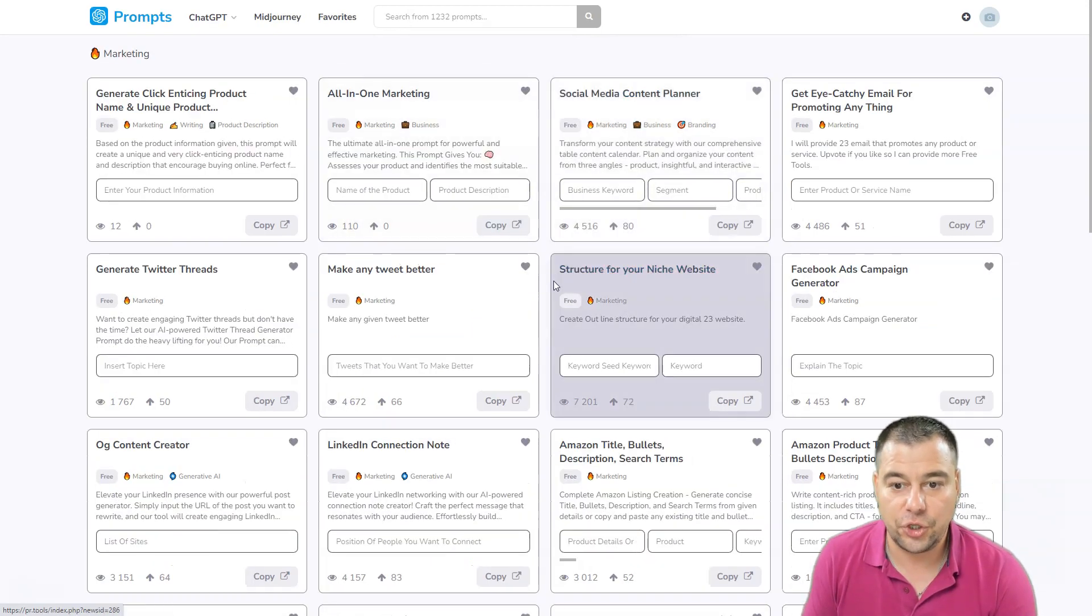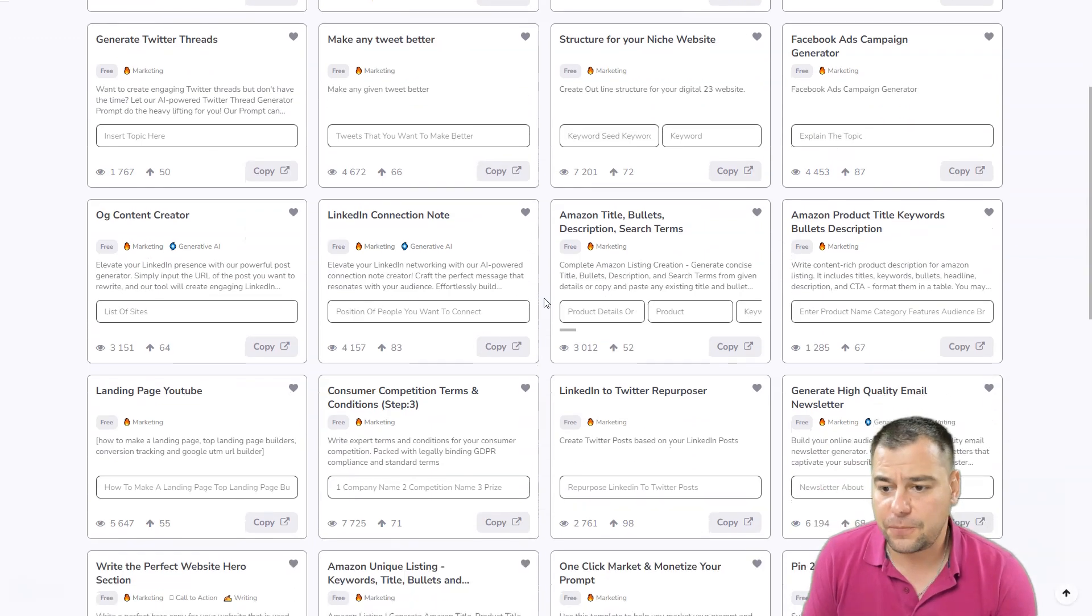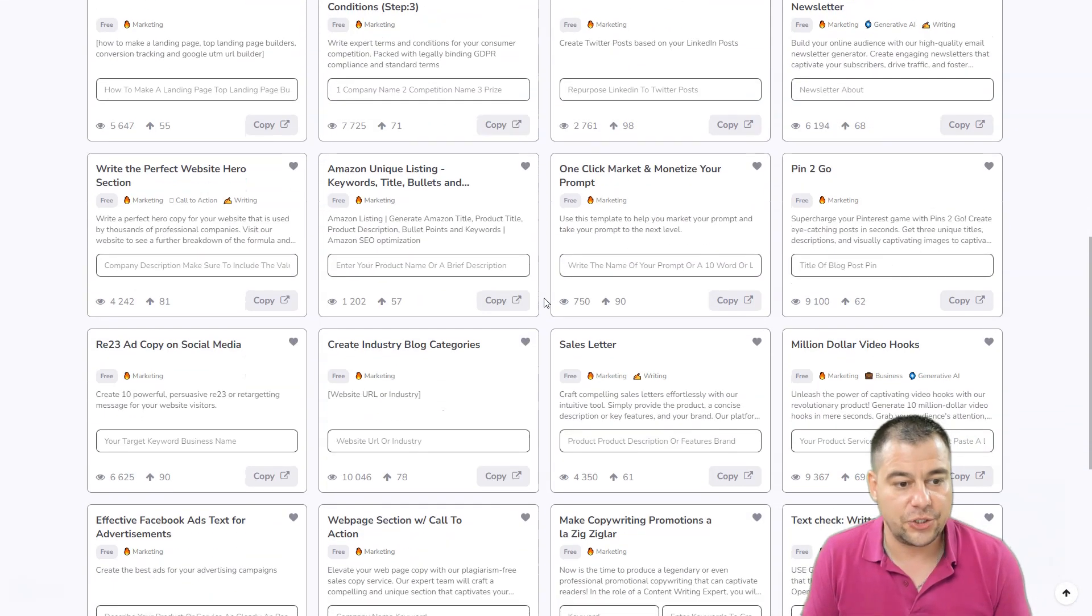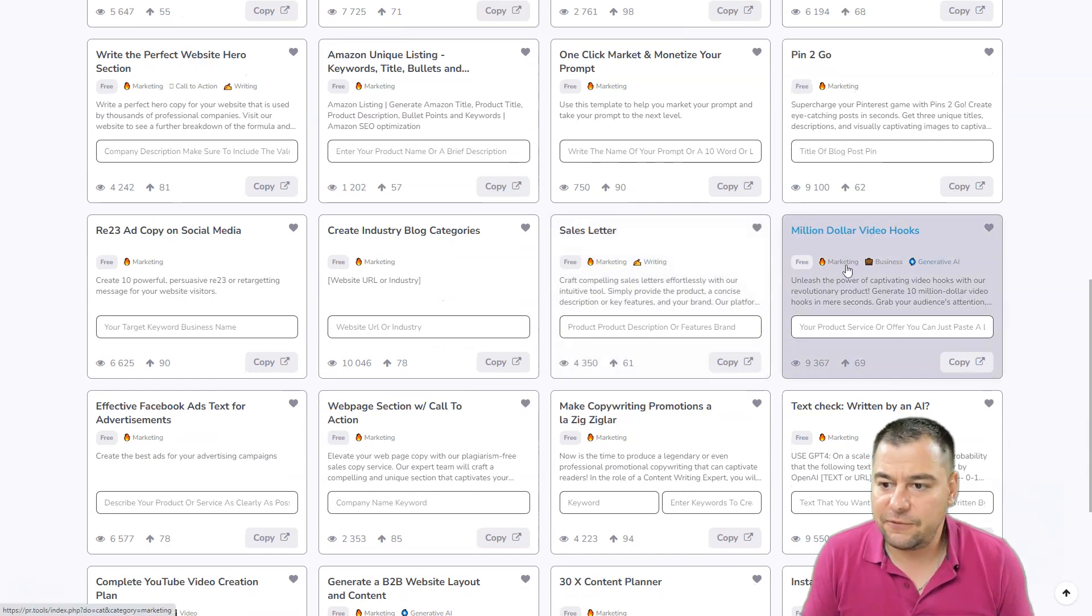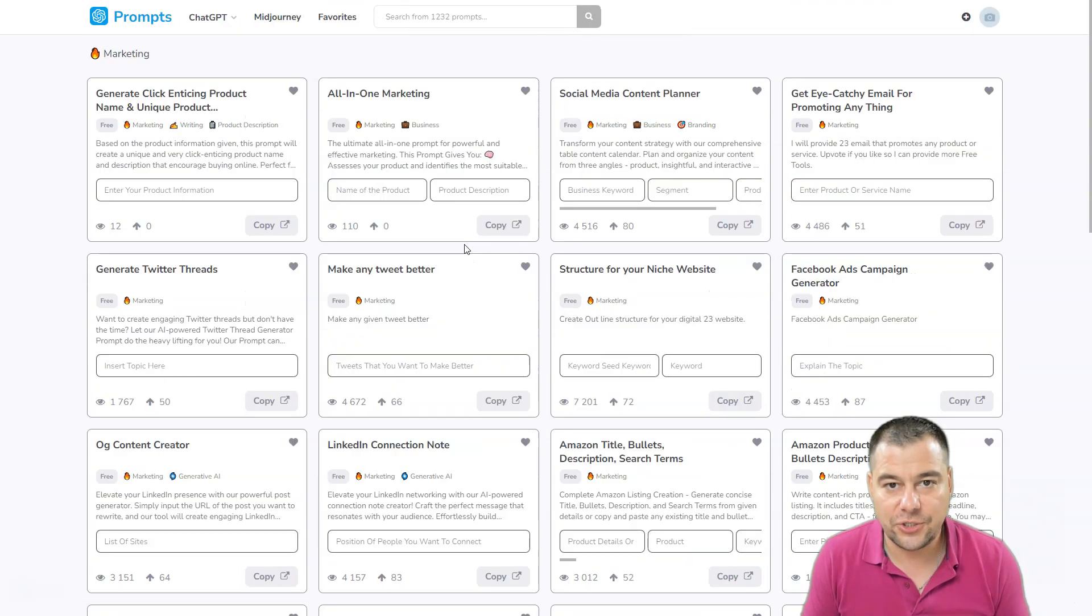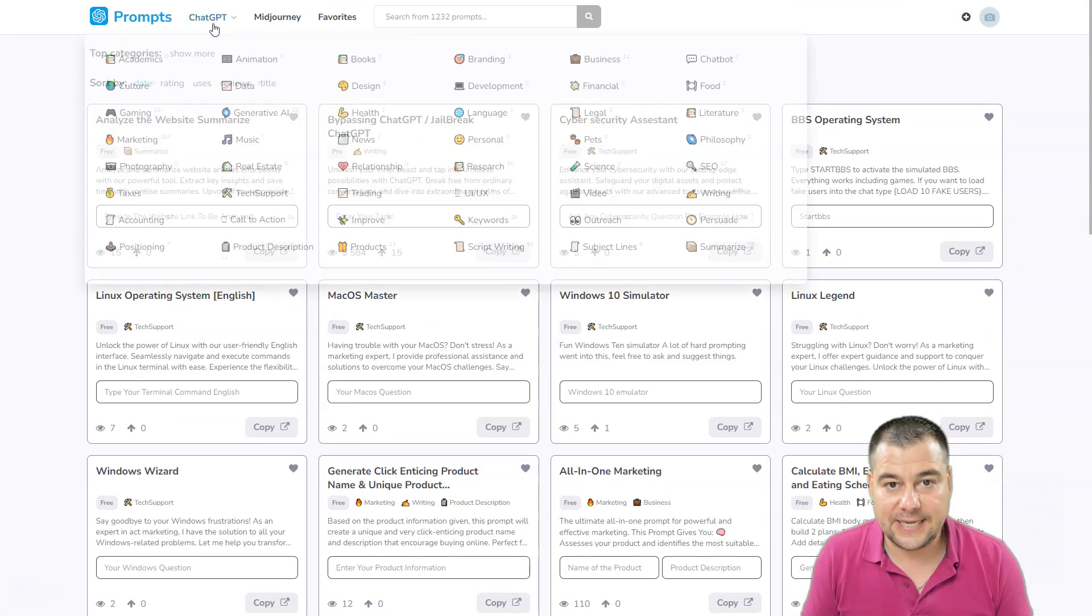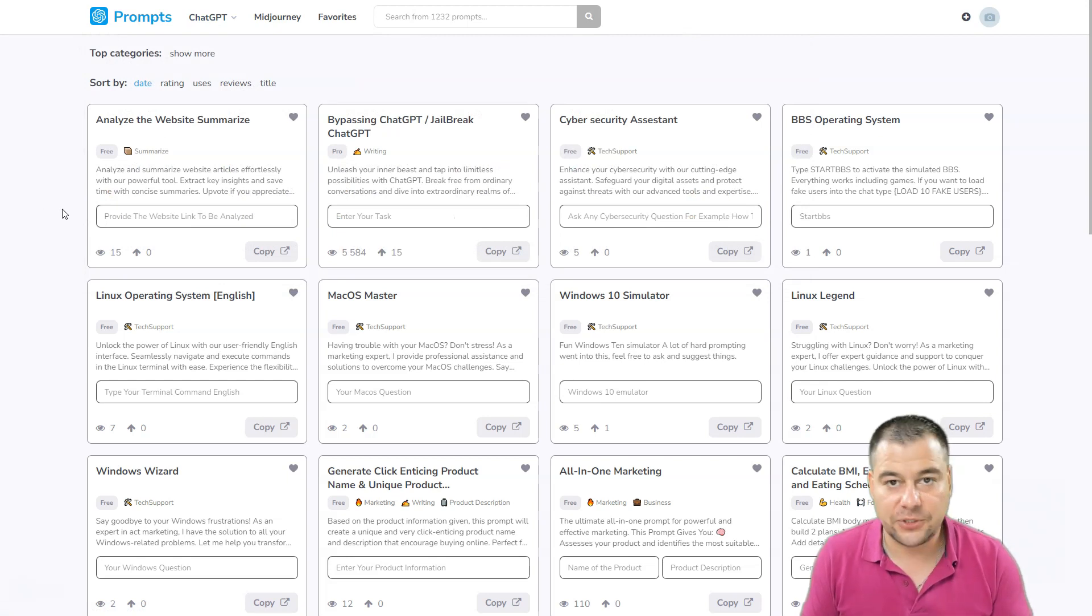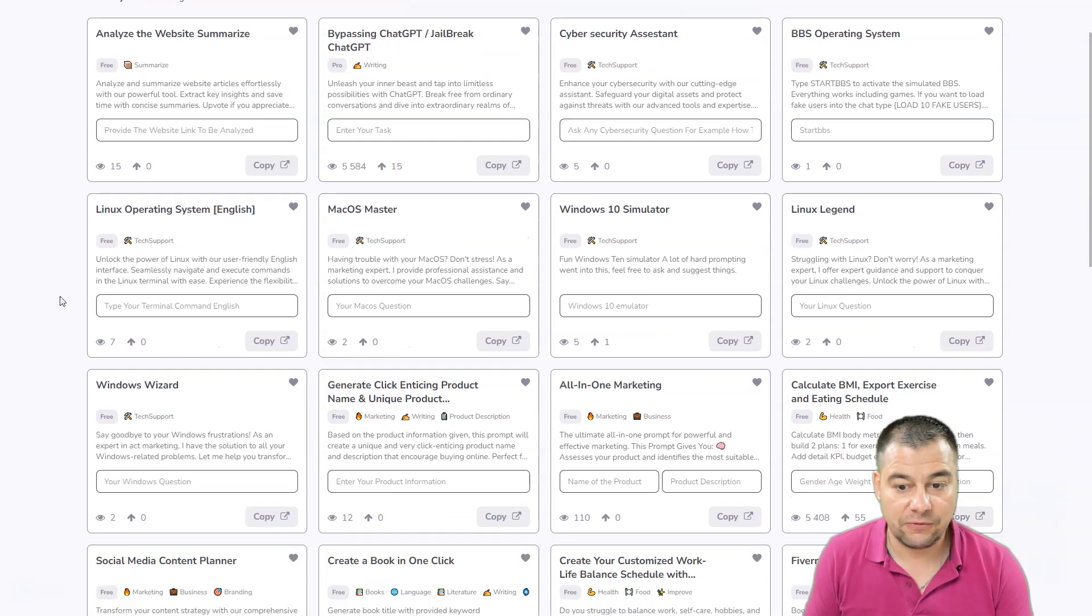It has tons of useful and really powerful prompts that will generate all that you want. Sales ladder, video hooks, and so on. You just need to walk around this website and definitely you will find everything that you need. Any prompt to interact with ChatGPT, you can find it here.